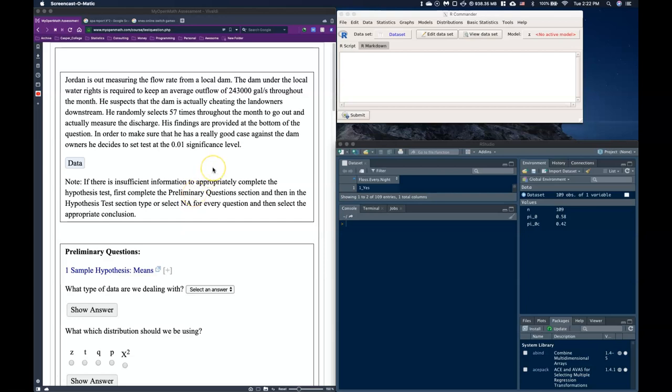It says Jordan is measuring the flow rate from a local dam. The dam is under local water rights, he's required to keep an average outflow of 243,000 gallons per second throughout the month. He suspects that the dam is actually cheating the landowners downstream, so he randomly selects 57 times throughout the month to go out and actually measure the discharge. His findings are provided at the bottom of the question. In order to make sure that he has a really good case against the dam, he decides to test at the 0.01 significance level.